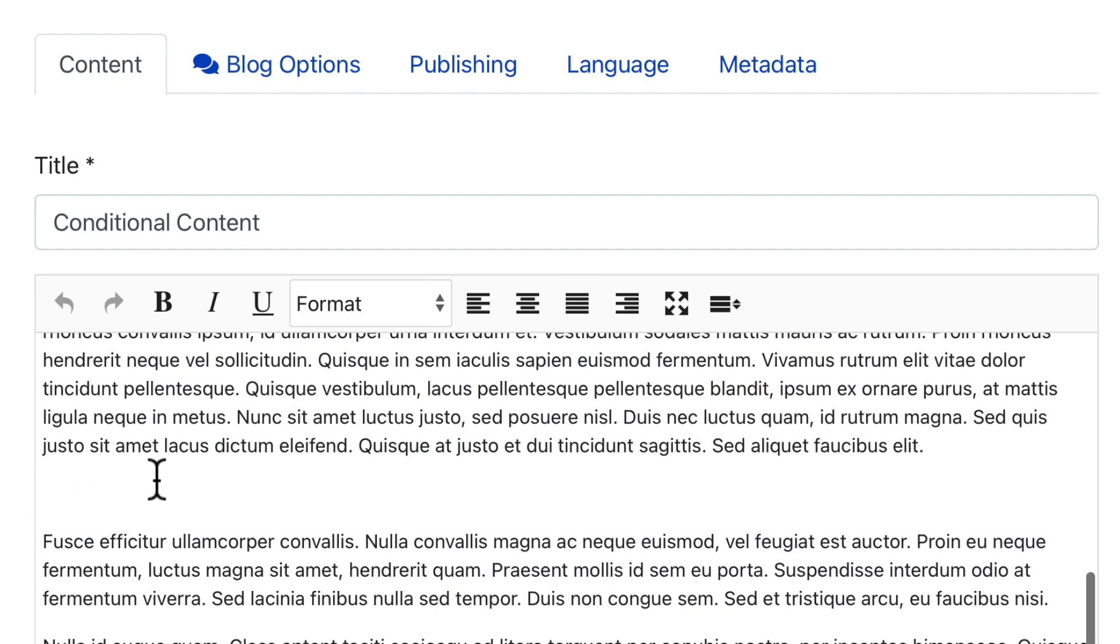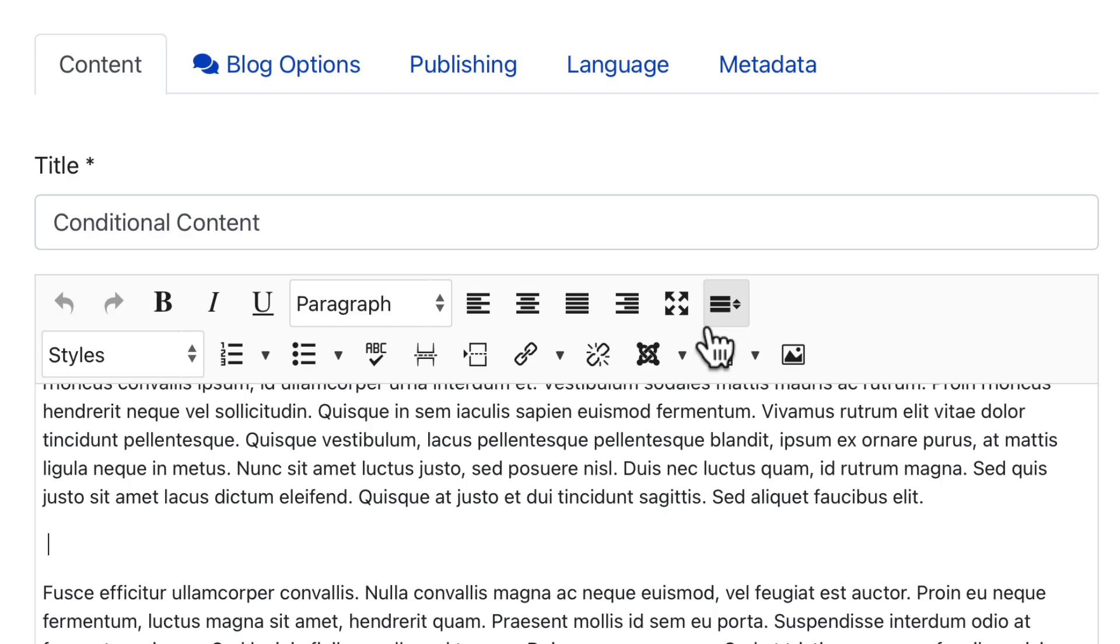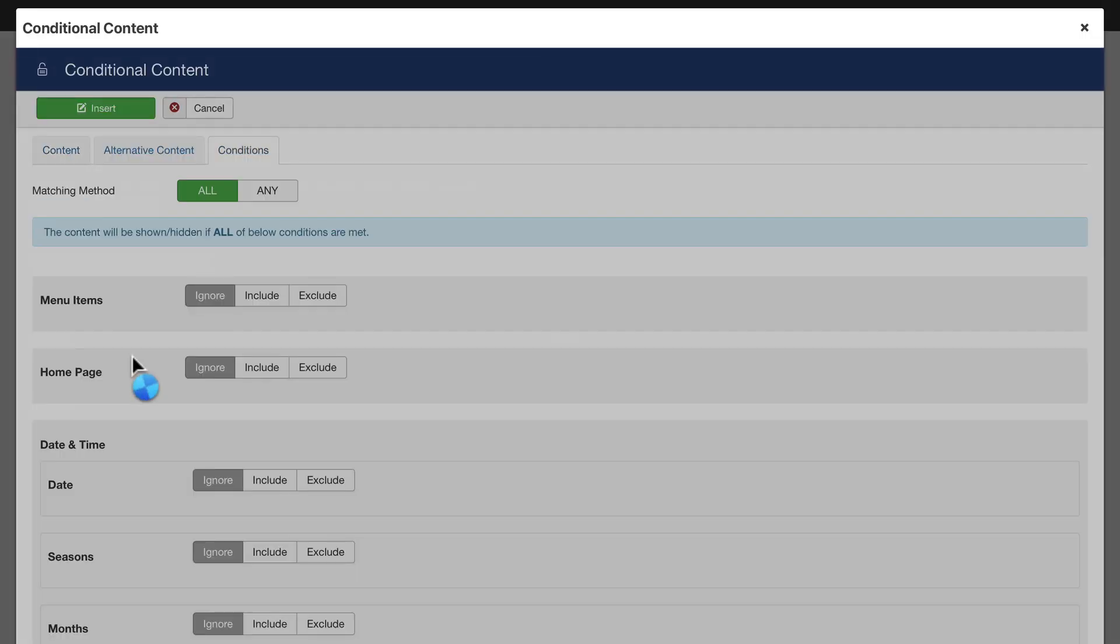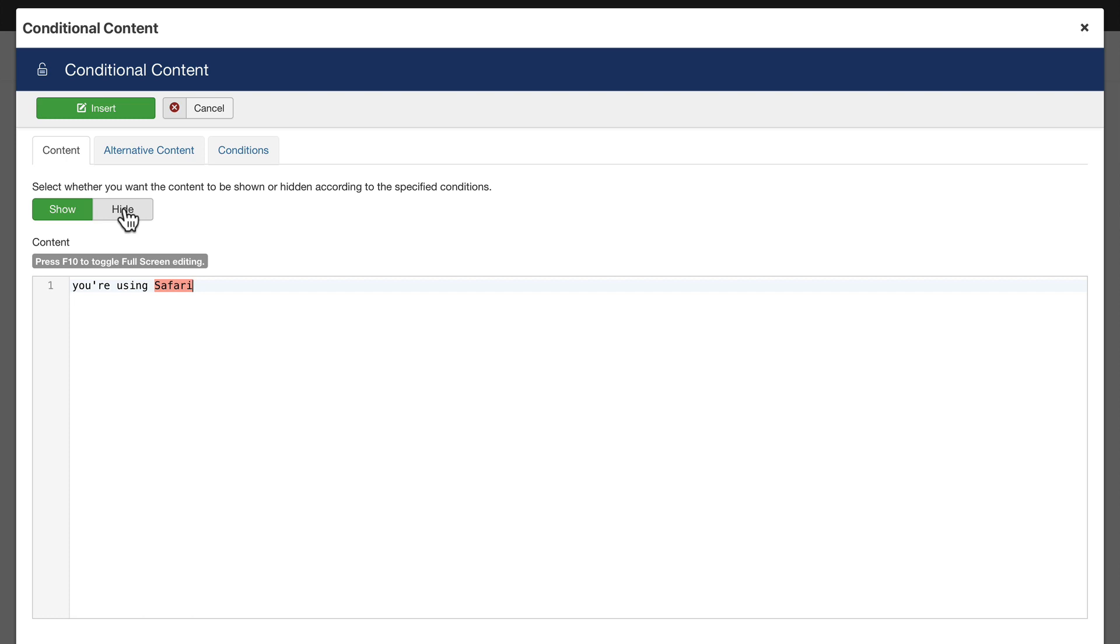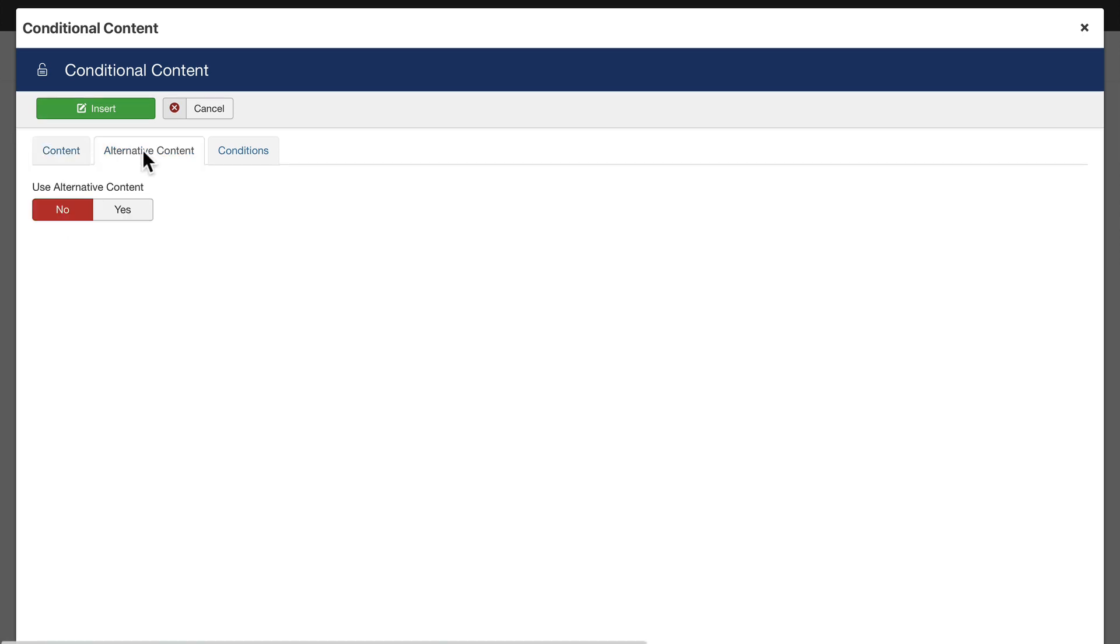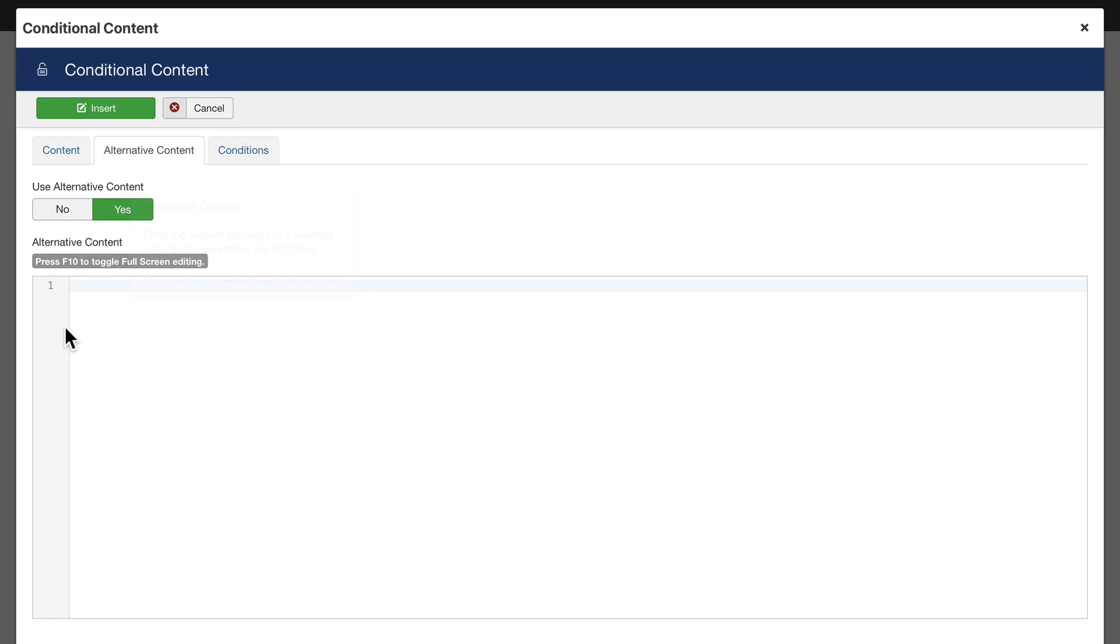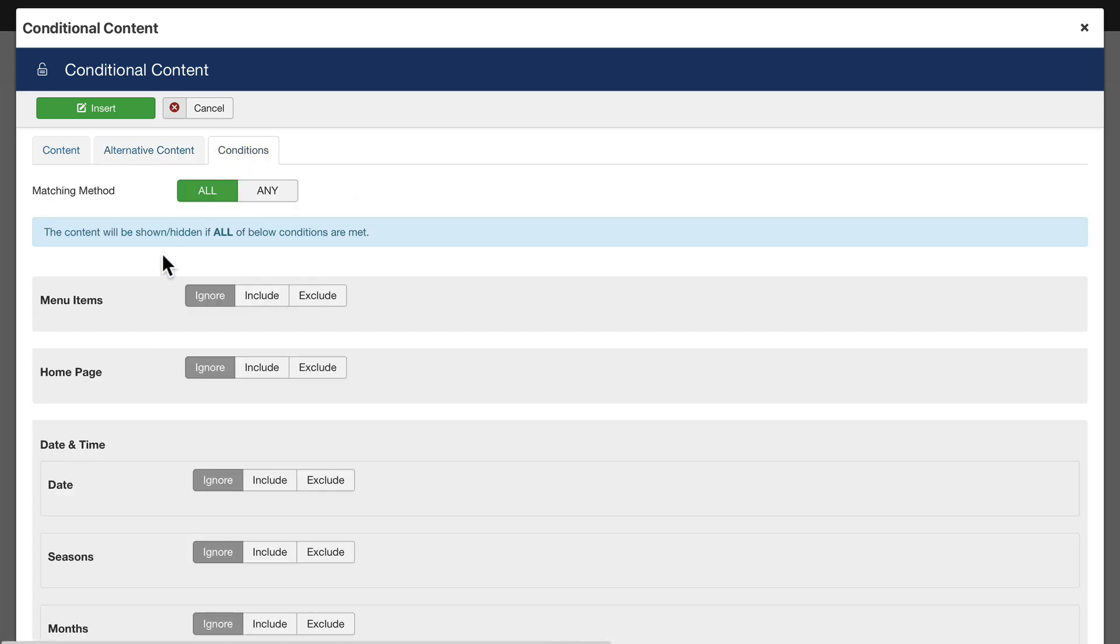All right. So I'm going to insert a new one here, conditional content. And once again, we're going to base this on just a couple of parameters. You're using Safari. Once again, I can either show or hide based on the condition. And if I want, I can show alternative content.